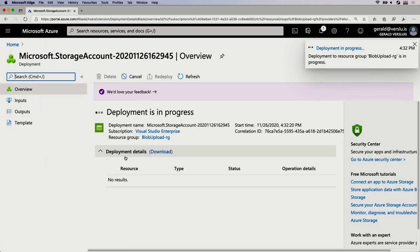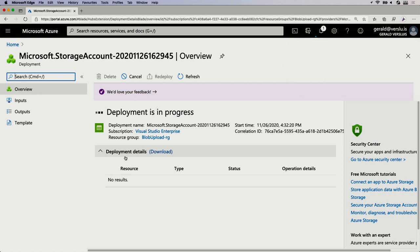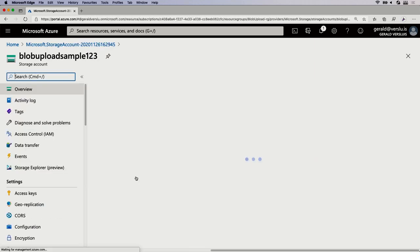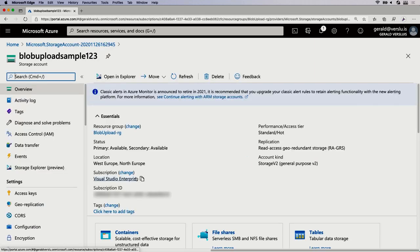It will go and create my resources. Let's wait a little bit — it shouldn't be too long. There we go, deployment is complete. Now we can use our storage account. Let's go to the resource because there is more that we need.